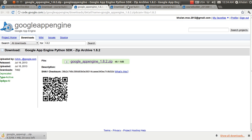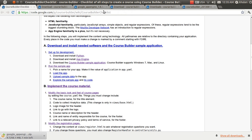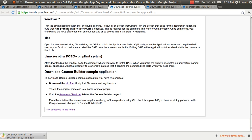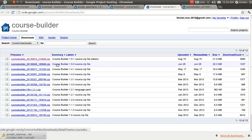While the App Engine source code is downloading, let's proceed to the third step: downloading the Course Builder application source files. Click on the link and it will show you a window. From here, download the zip file by clicking on the link.